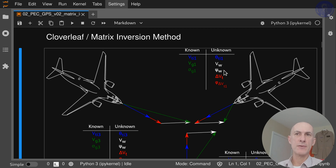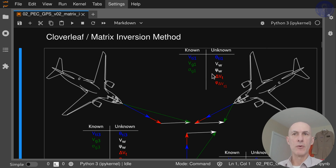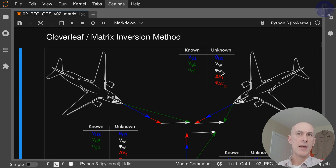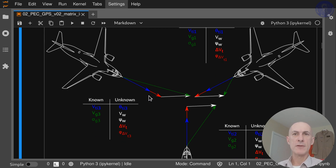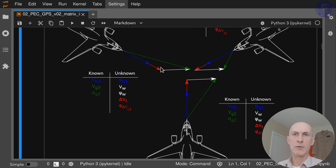The unknowns that we have are, of course, the wind — the speed and direction of the wind. We don't know the error in our indicated true airspeed. We don't know the direction that this error is imposing on our pedal system, and we don't know the true heading that we are flying. So we have the three headings flown, the wind is constant throughout all the headings, but we don't know a bunch of stuff.